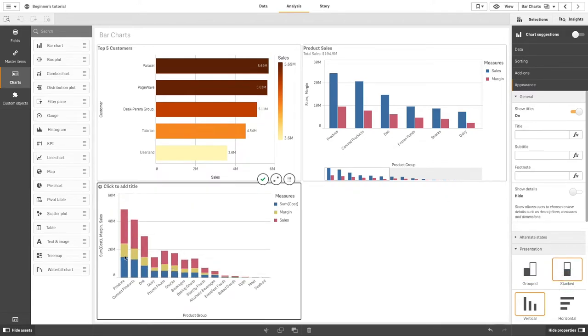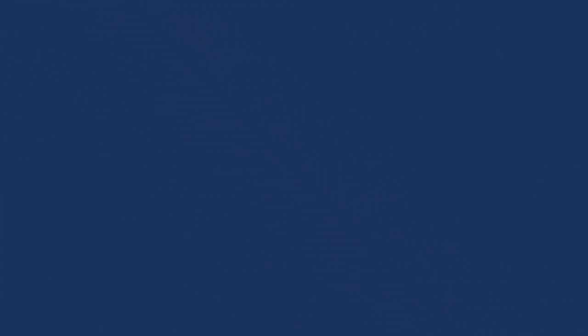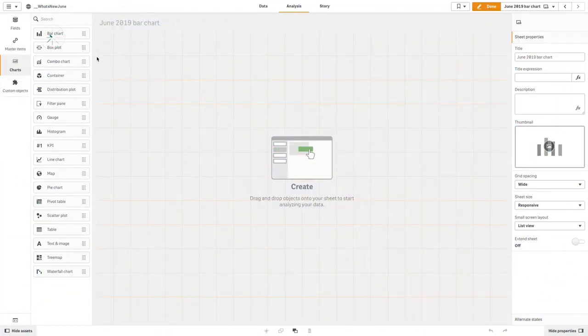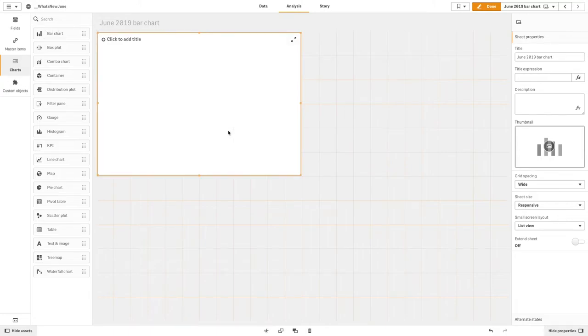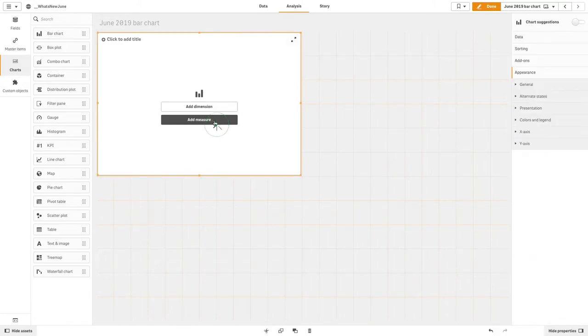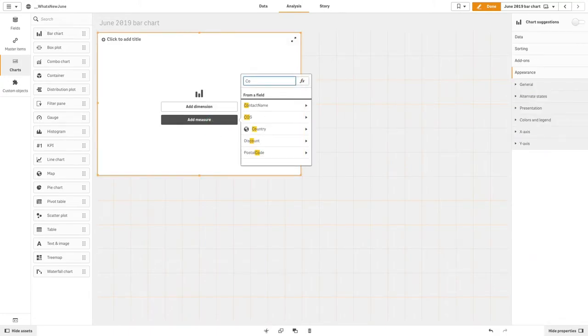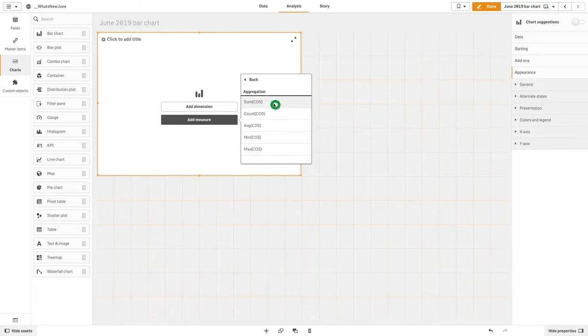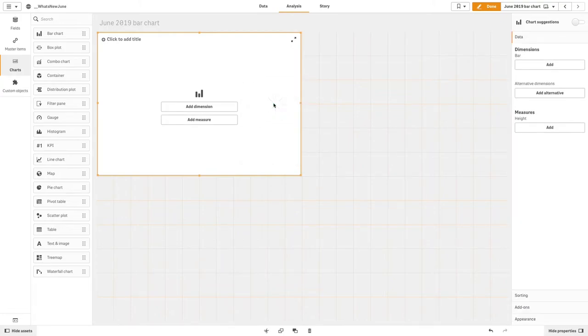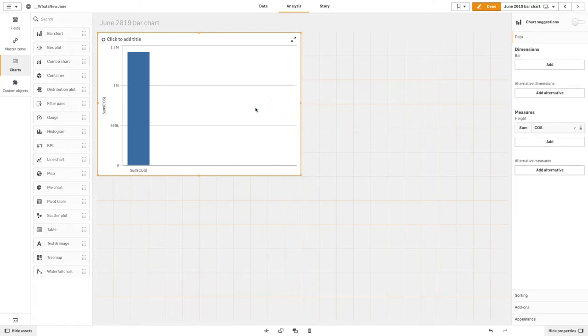You can also create a bar chart using only a single measure. In this case, we add one measure to the bar chart, and it will display a chart with a single bar showing the sum of cost of sales.